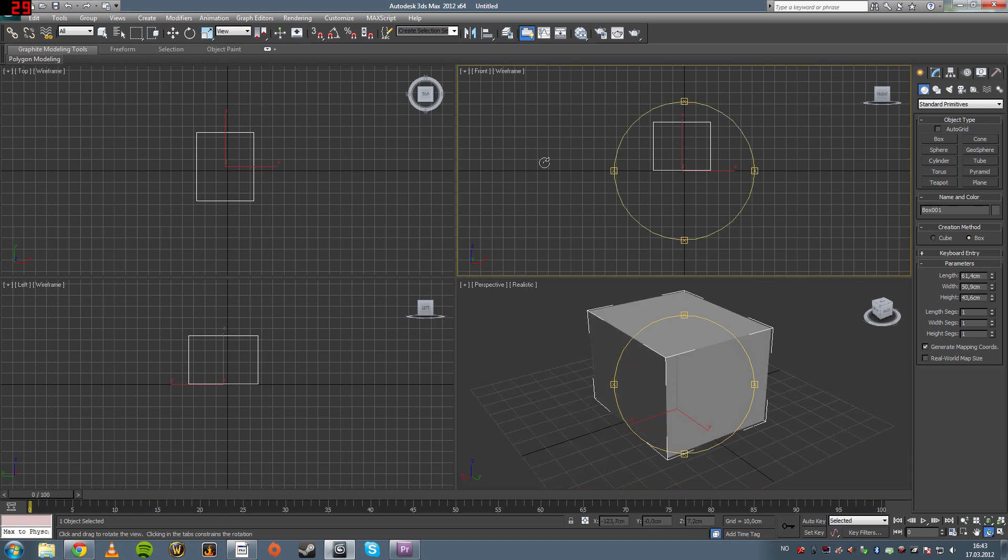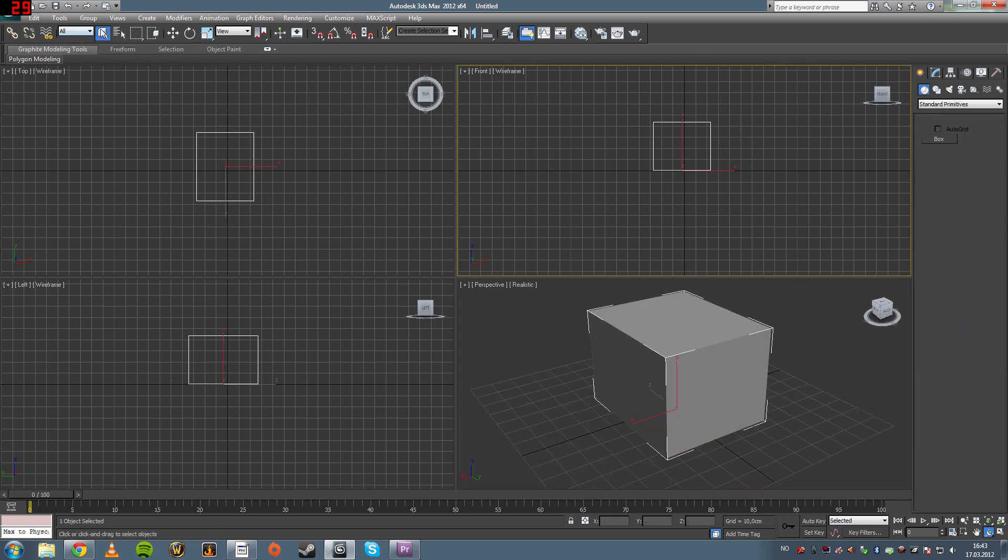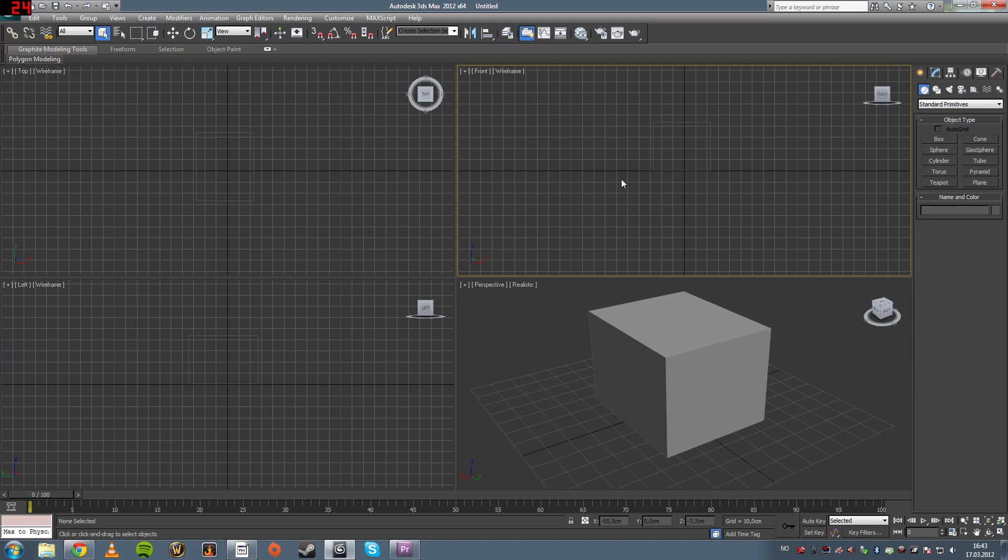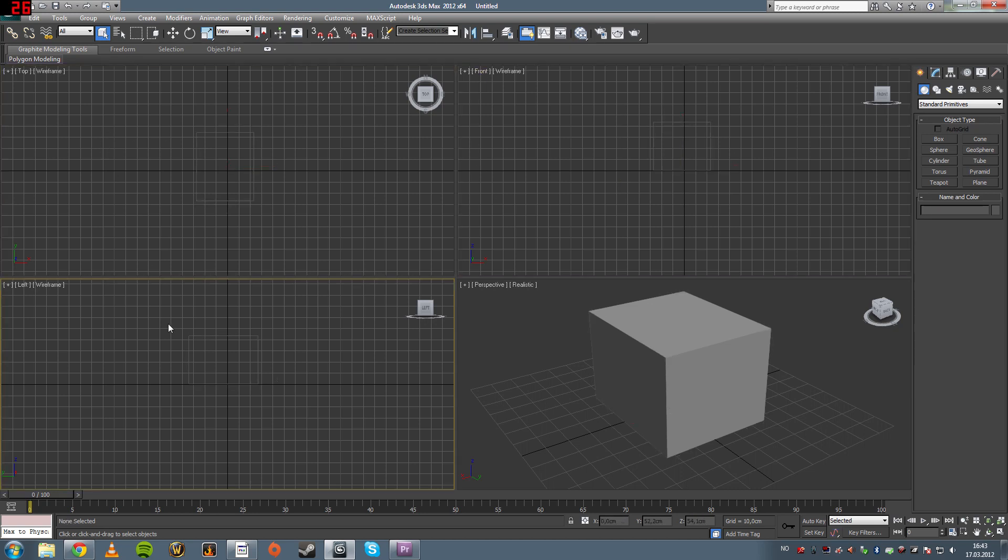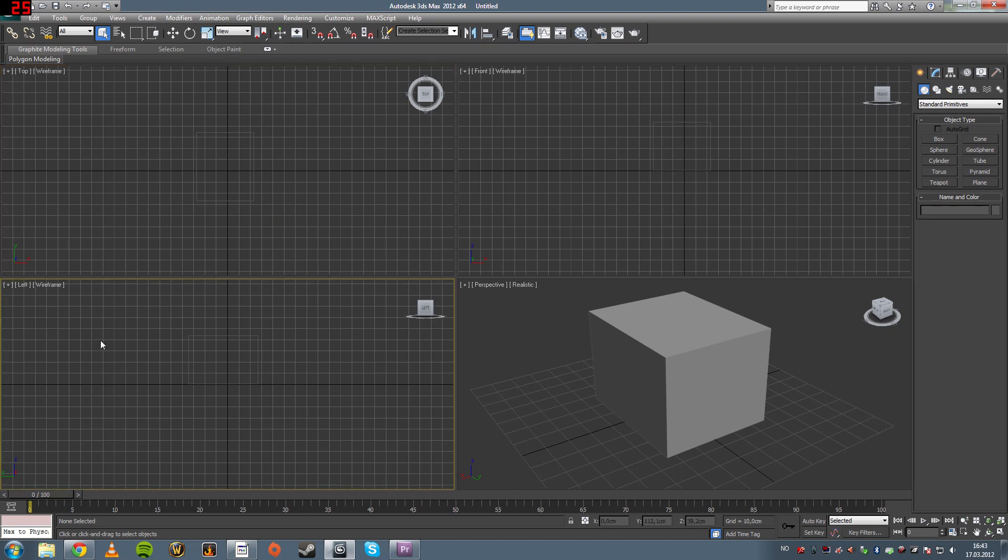And this one is a 2D view from the front, as it says front up here, and so are the others. But this one is from the top and this one is from the left side.